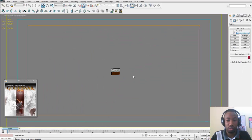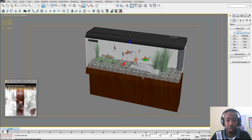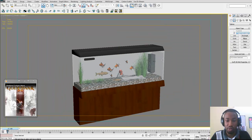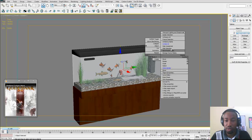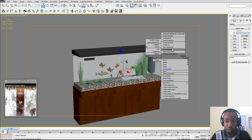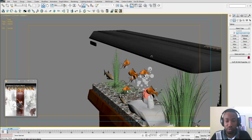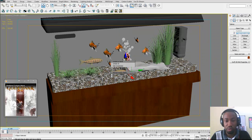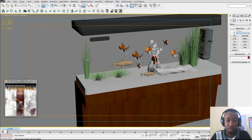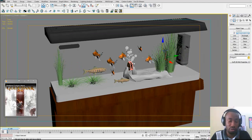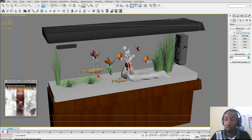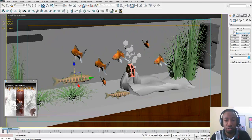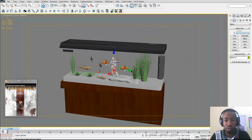Here is our aquarium model isolated in the scene — that's the entire thing. It's made up of different components. We have a glass, here is the glass, and here is the water. Now we are left with the foliage and the rock bed, which we can also freeze so that we don't have interference in our scene. We have the foliage which I'm not sure we are going to touch.